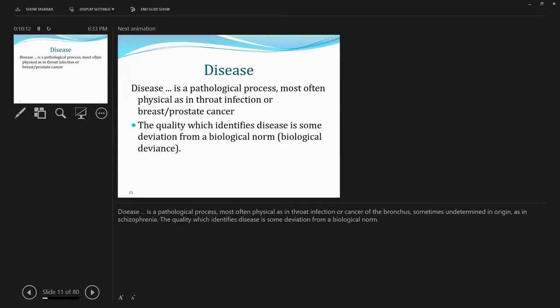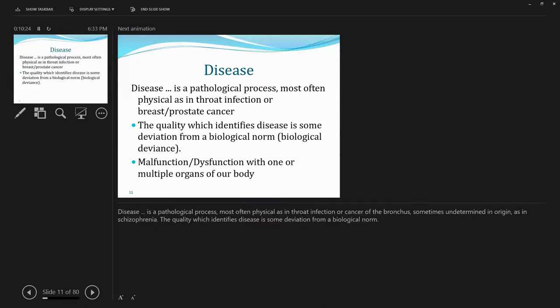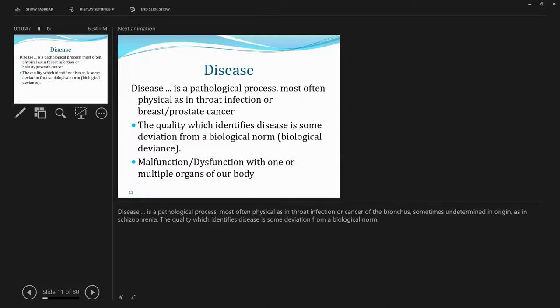So what is disease? Disease is a pathological process. Most often, physical as in throat infection or breast prostate cancer. It corresponds to the quality which identifies disease as some deviation from a biological norm. And it is relatively objective. That is, can be detected, measured, diagnosed with medical equipment. Or sometimes to a lesser degree, let's say, questionnaire. As long as there are stringent standards there.